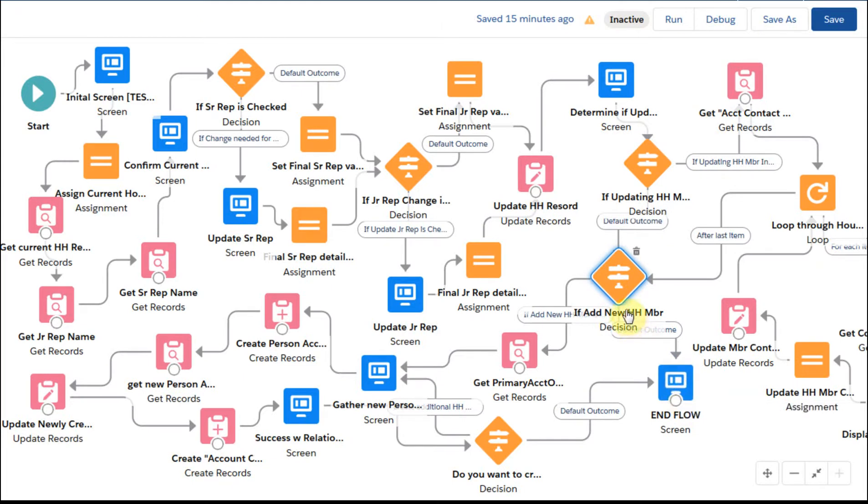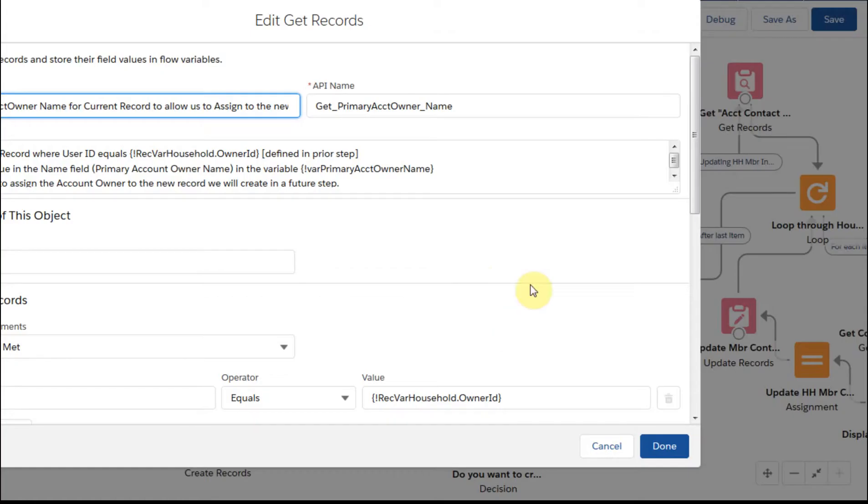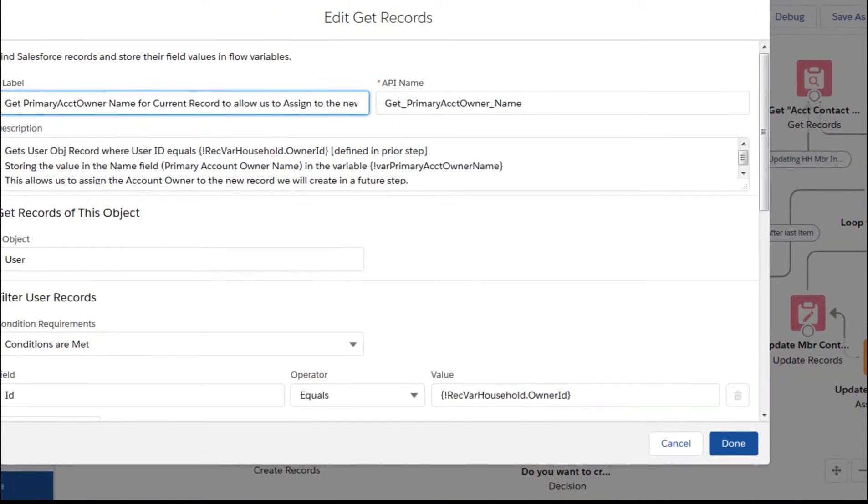And then if it's not, then we're just going to end the flow if we're not adding new members. First step here was to go out, and this is ended up not using this, but I think it's still helpful and worth understanding.